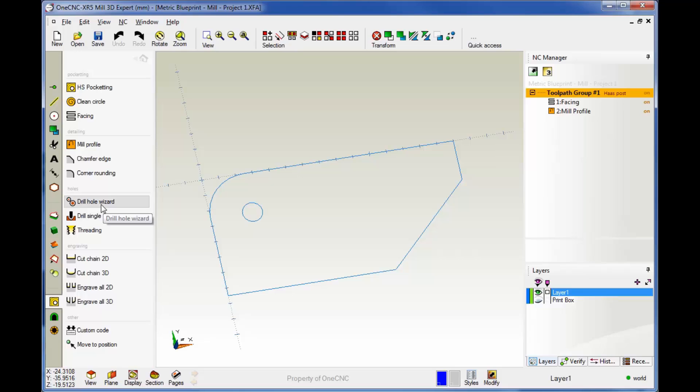We have the drill hole wizard, which I'll demonstrate later on, and then we have drill single. Now, even though this says drill single, you can most definitely drill multiple holes with this.